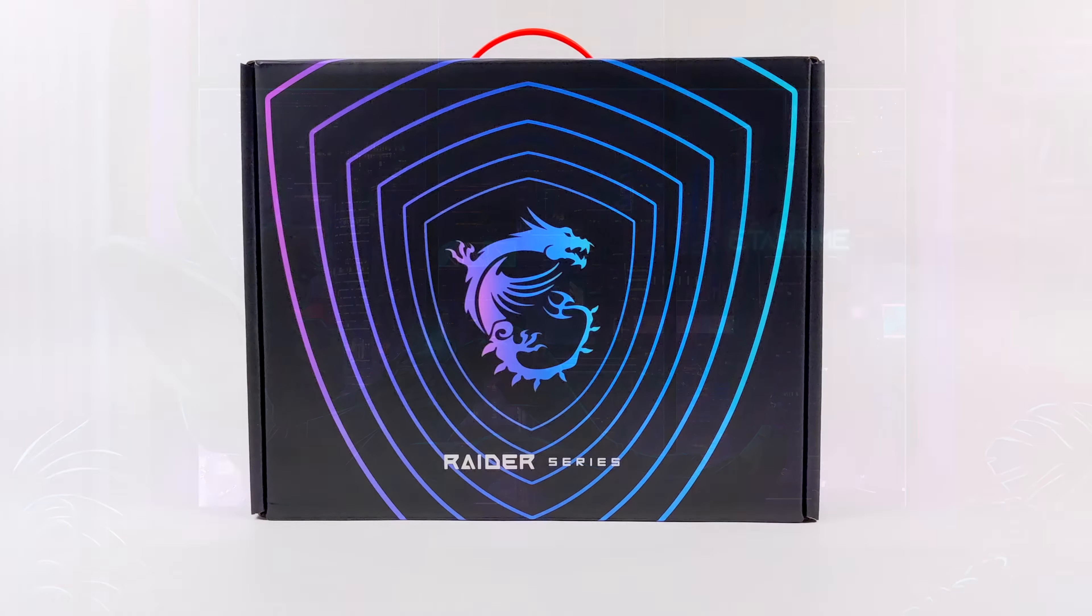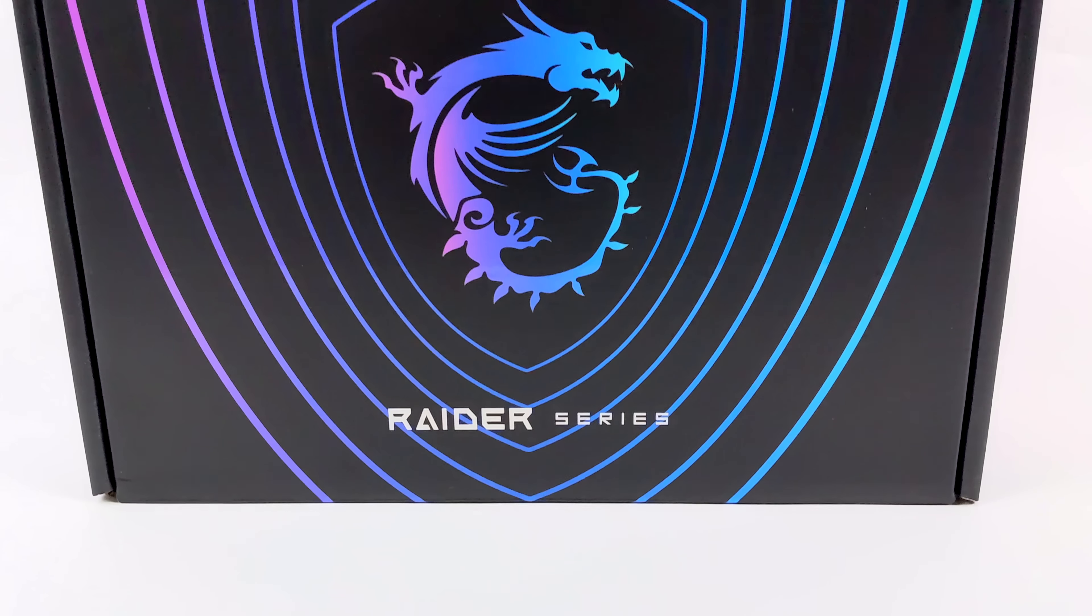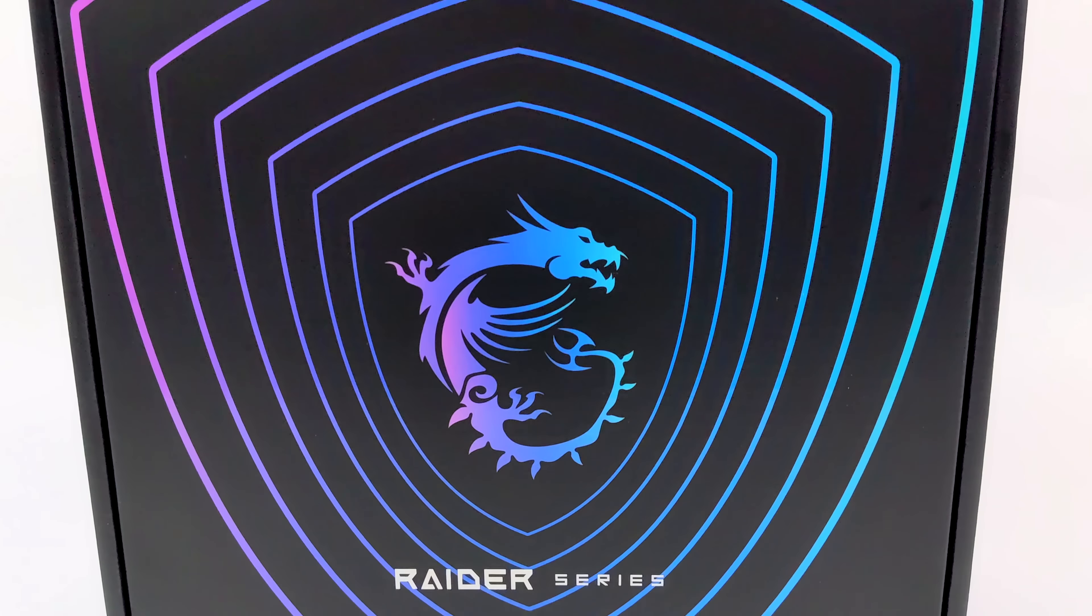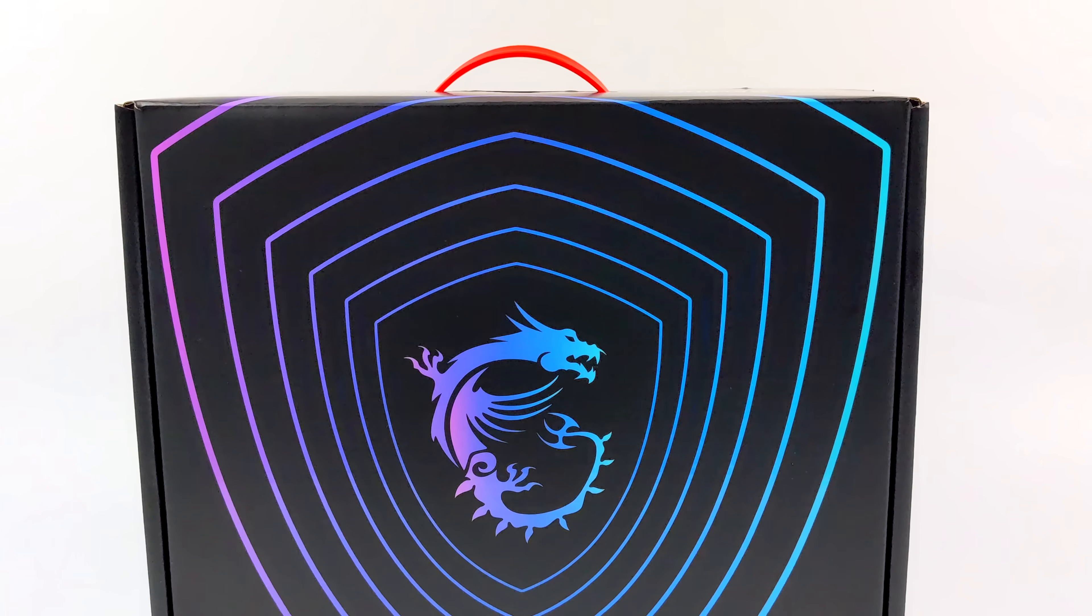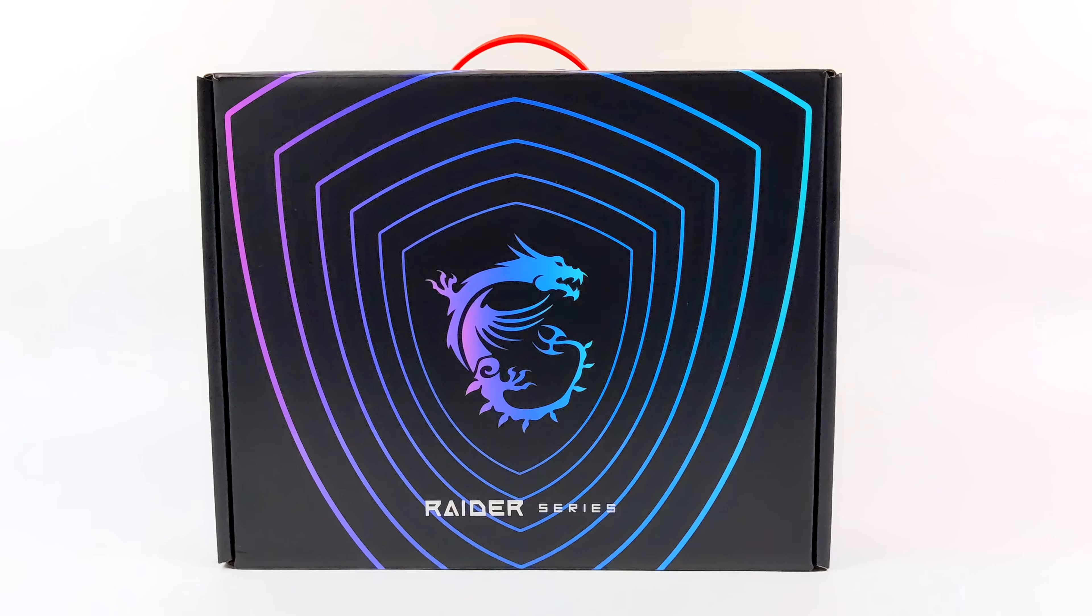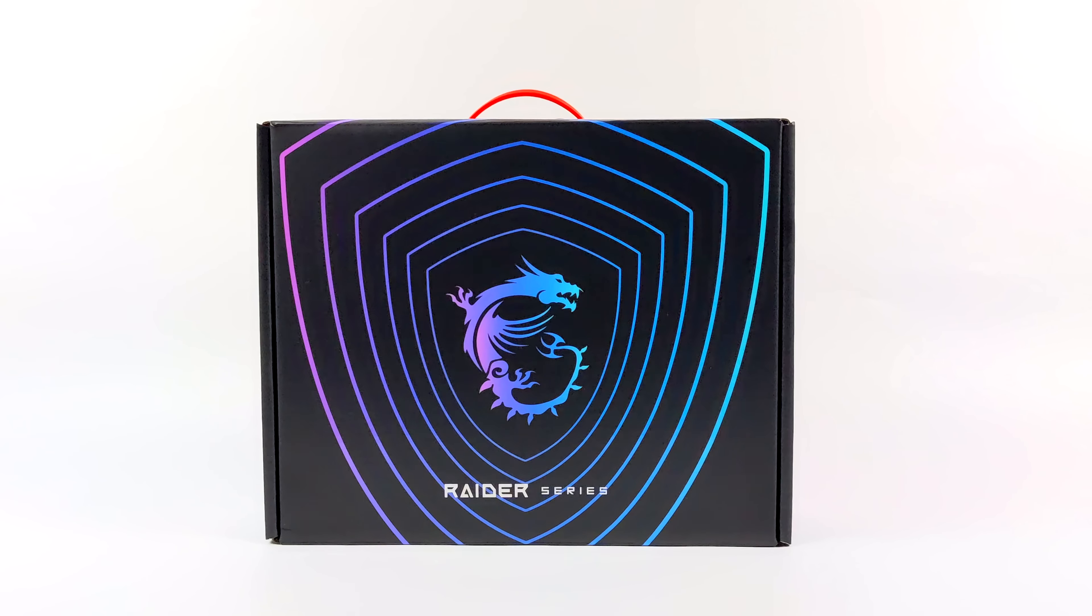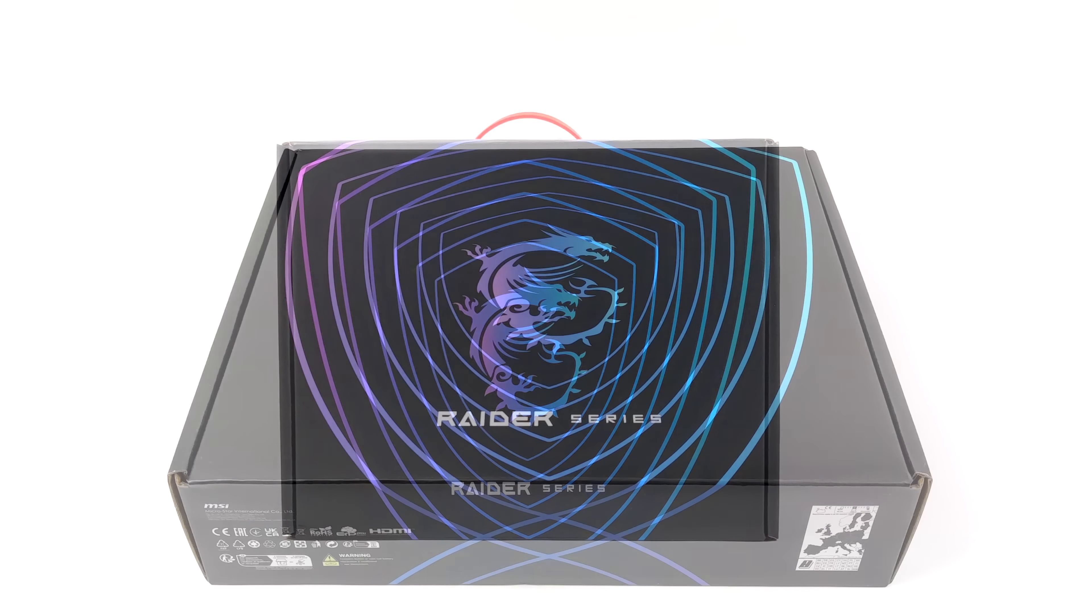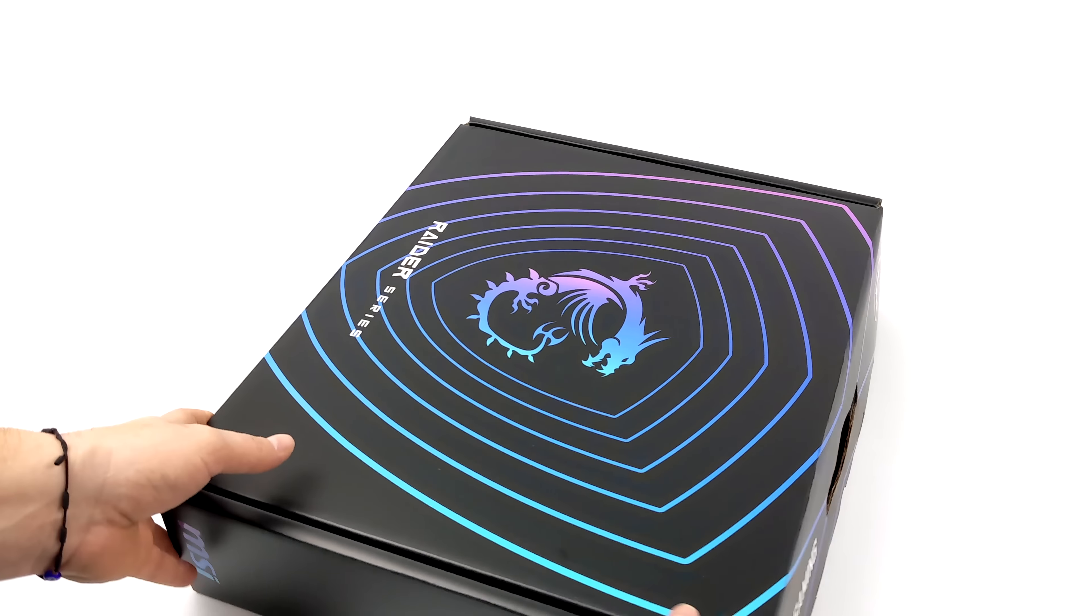What's going on everybody? It's ETA Prime back here again. Today we're going to be taking a look at the most powerful laptop that I've ever gotten my hands on. This thing is an absolute monster and runs everything that I've thrown at it. And it's known as the MSI Raider GE78HX13VH.